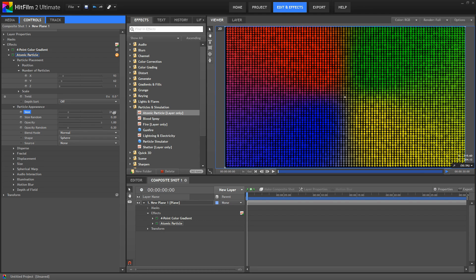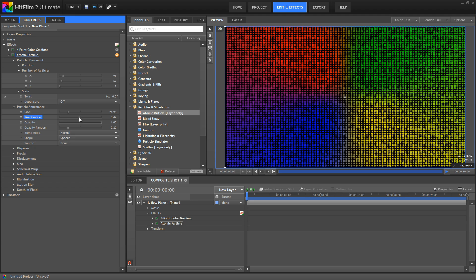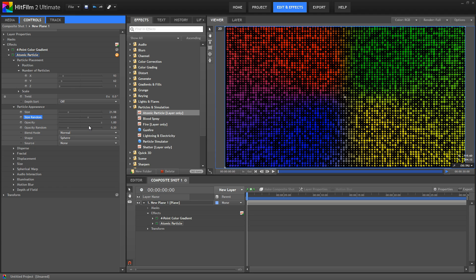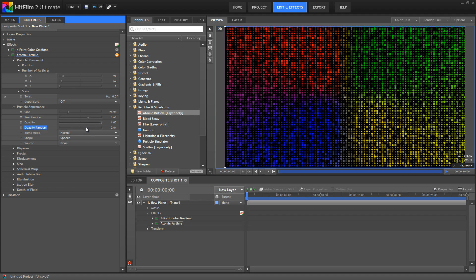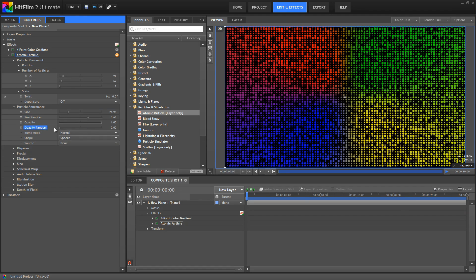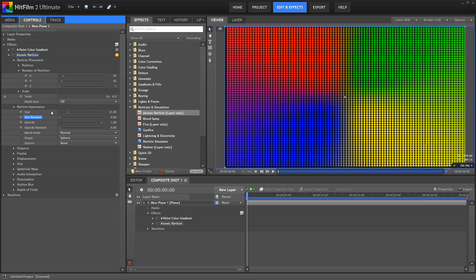And that is the underlying concept behind atomic particles. It's taking our layer and dividing it into a grid of particles, which we can then manipulate. We can add variety to those particles with the random sliders for the size and opacity, or we could turn those sliders all the way down to get complete uniformity between every particle.